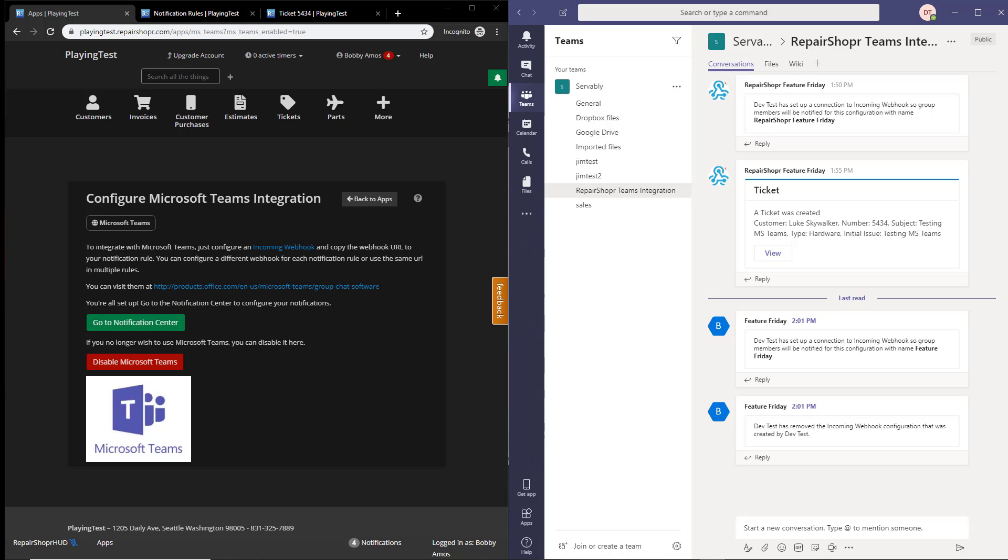You could set up a webhook in RepairShopper and then enable different types of notifications. When different events happen, like a ticket being created, you would send that over into a specified Slack channel.